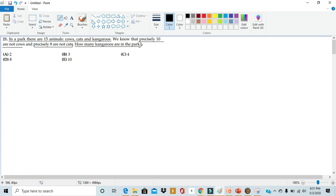Now, to attack this word problem, the first step we would need to do is denote what we want to find as a variable. In this case, we want to find the number of kangaroos. So let's denote the number of kangaroos as k.